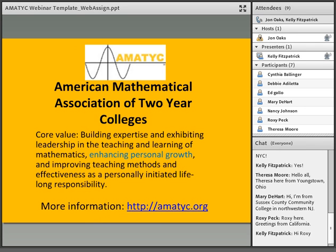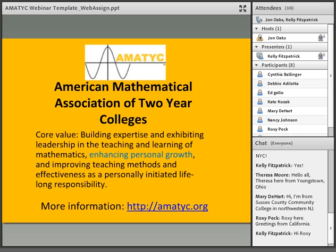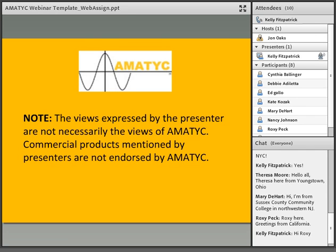AMATIC is the American Mathematical Association of Two-Year Colleges. Our core value is building expertise and exhibiting leadership in the teaching and learning of mathematics, enhancing personal growth, and improving teaching methods and effectiveness as a personally-initiated, lifelong responsibility. For more information, please visit our website at amatic.org. Please note that the views expressed by the presenter are not necessarily the views of AMATIC, and any commercial products mentioned are not endorsed by AMATIC.